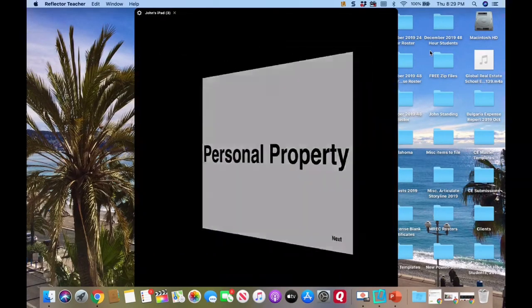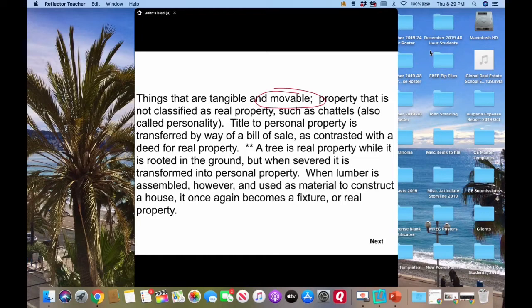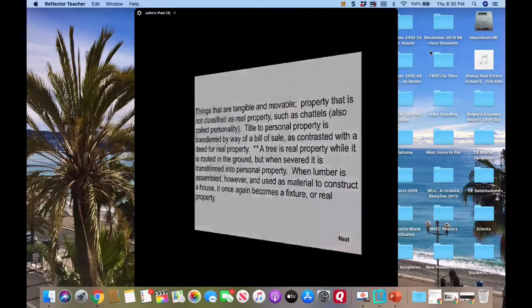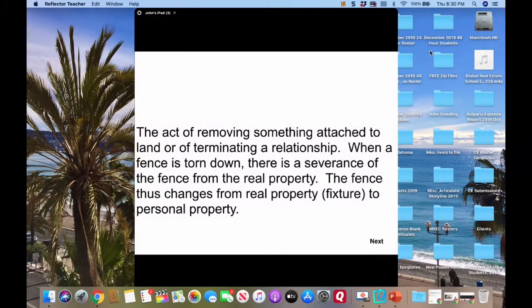Personal property is movable. A bill of sale is what you use to transfer personal property. Remember: through severance, a tree is real property while it's rooted in the ground, but when severed, it's transformed into personal property. When lumber is assembled and used to construct a house, it once again becomes a fixture. So if you cut a tree up into firewood, that's severance — it becomes personal property.